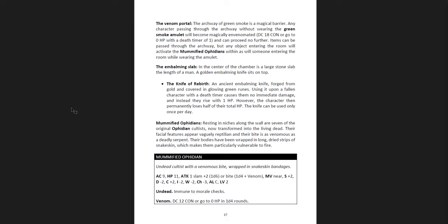Let's look at one: the Knife of Rebirth, an ancient embalming knife forged from gold and covering glowing green runes. Using it upon a fallen character with a death timer causes them no immediate damage, and instead they rise with one hit point. However, the character then permanently loses half of their total HP. The knife can only be used once per day. That's really cool. Really cool. I mean, it's a rough result, but it's like, man, we really need to get you back, with a huge cost, permanent loss of half their total hit points. I mean, hey, if it's a question between life and death.